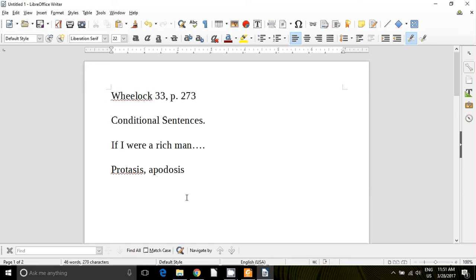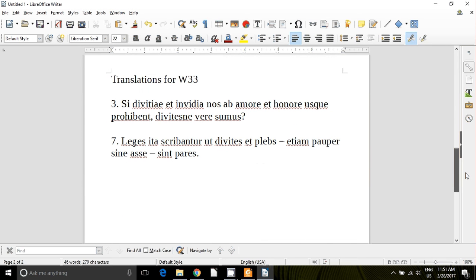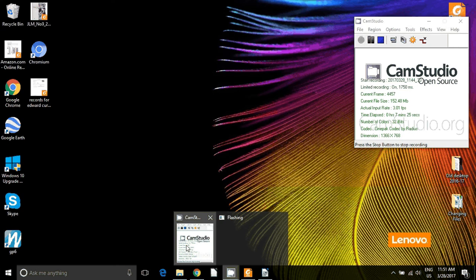Then look over the vocabulary on page 275 — very little vocabulary today, as we're getting toward the end of the book. For your translations for this lesson, do numbers 3 and 7 on page 276. Work on the vocabulary and learn these different conditions, then move forward to the translations and watch the next video to get your corrections for those translations.